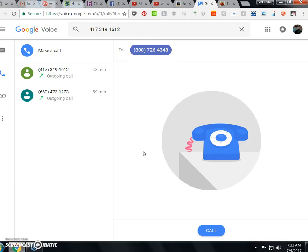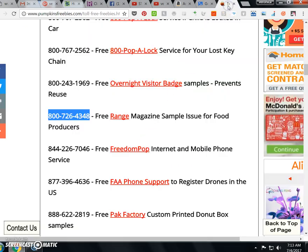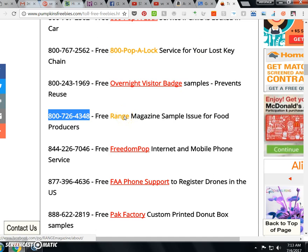This is Range Magazine. Sorry we missed you. Please leave a message including name and number so that we can get back to you soon. We are open Monday through Friday, 8 to 5 Pacific time. And thanks for calling. At the tone, please record your message.